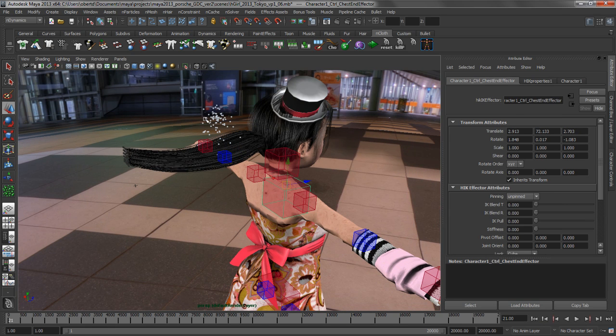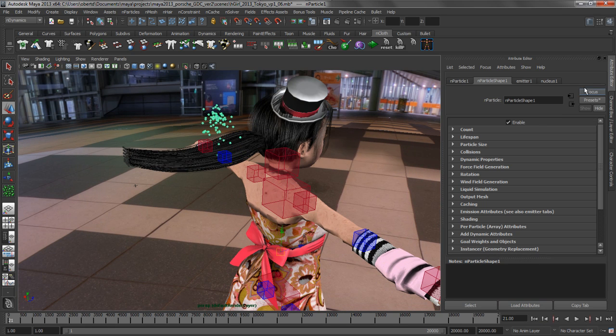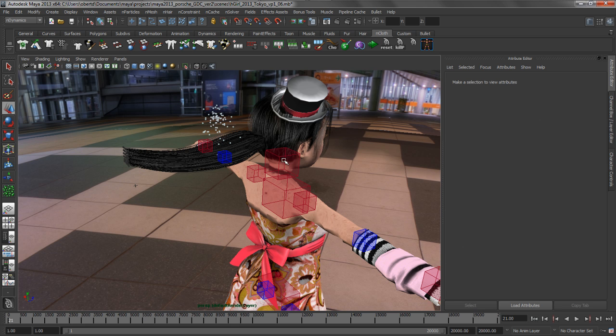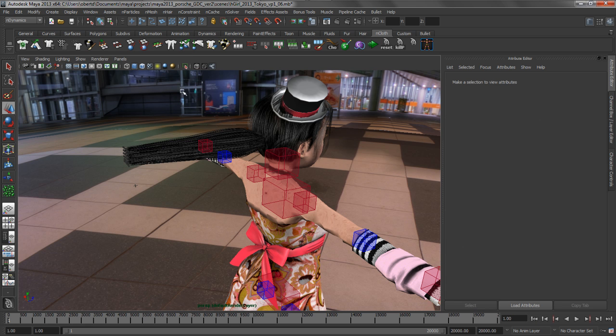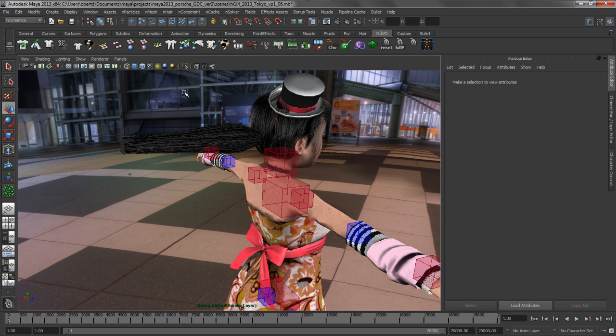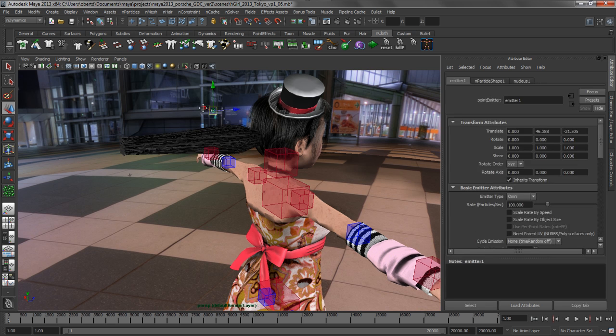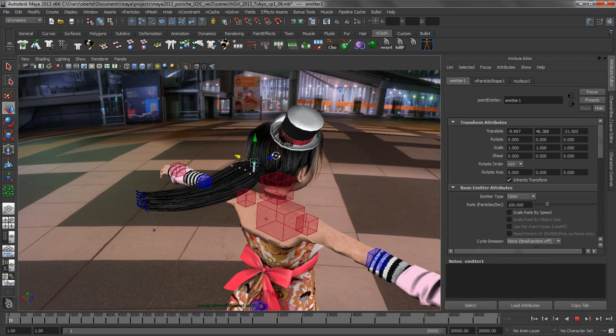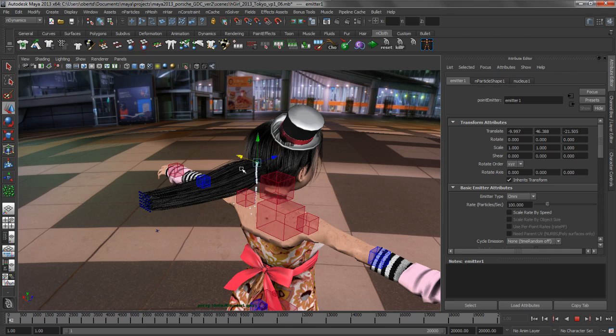So let's go ahead and change some of the attributes on these. We'll just go to the nParticle shape. I'm going to turn it into a stream of water essentially. What we'll do is we'll just grab that emitter and position it over here, go to the interactive playback mode. So we've got that constraint. I've already dialed down the weight of it.